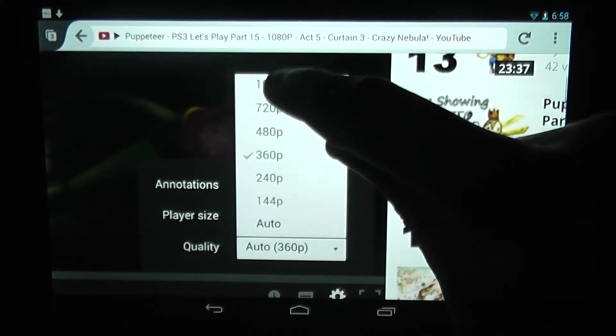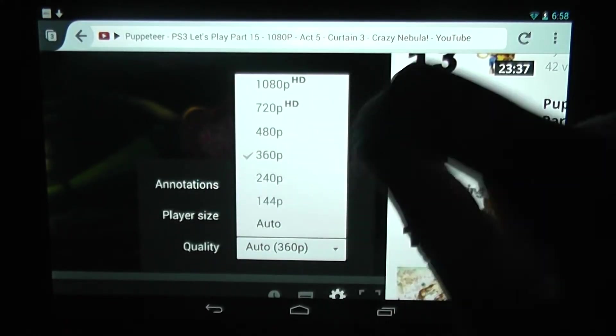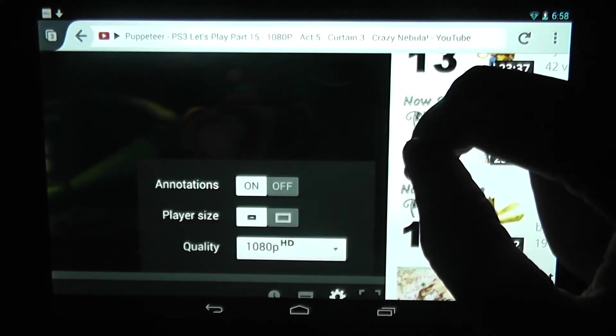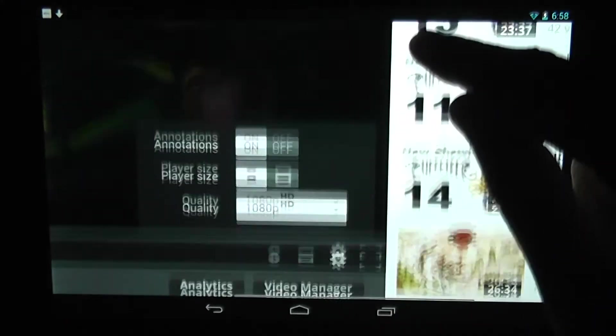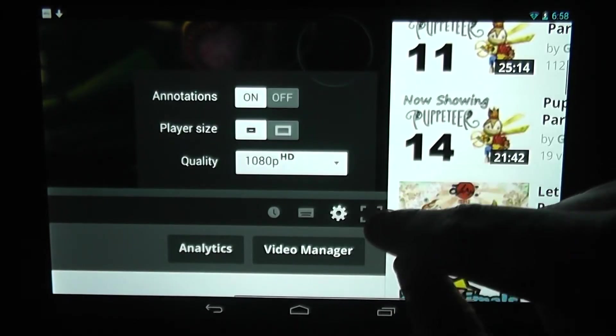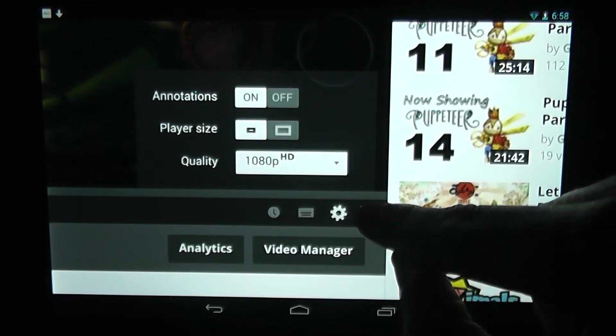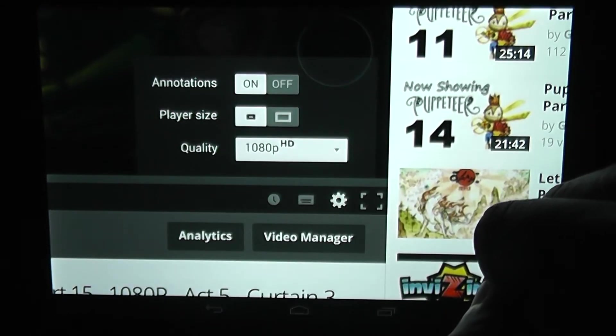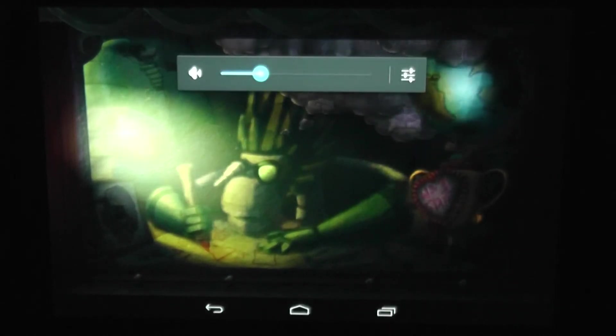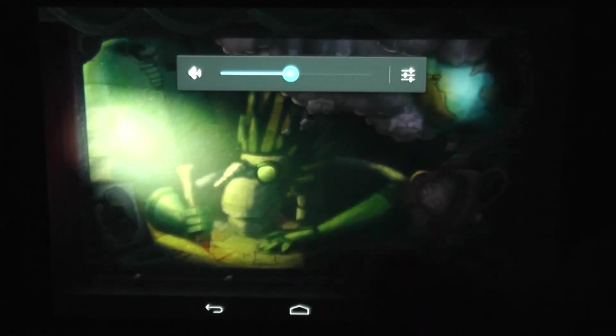I'm going to do here to 1080p, and then I can also hit full screen. Hopefully there won't be an error because it has had some errors sometimes. And now it seems to be going quite fine. I can also back out as well and skip through the video.